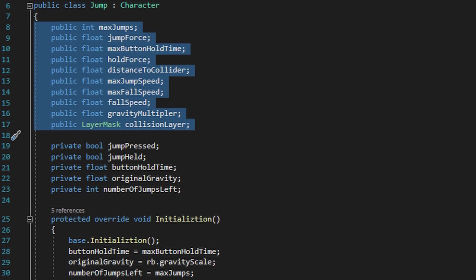The first variable, max jumps, is going to be the amount of jumps the player can perform. The next variable, jump force, is going to be how high the player initially jumps when the jump button is pressed. The next variable, max button hold time, is going to be how long you have to hold down the jump button to perform a full jump.